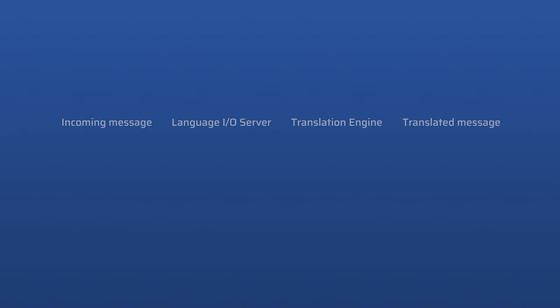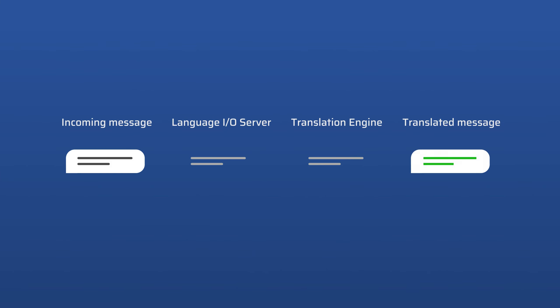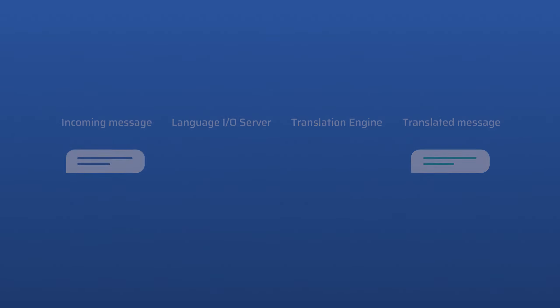LanguageIO does not store any of the content that we translate. Once we push the translation through, it is wiped from our systems and from any machine translation platform that we integrate with.